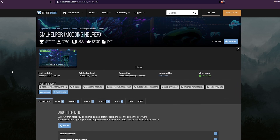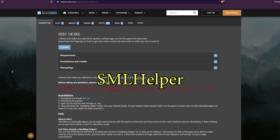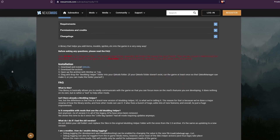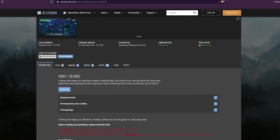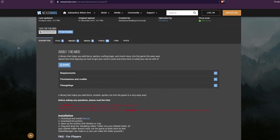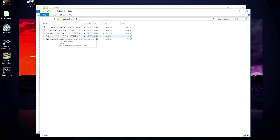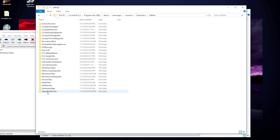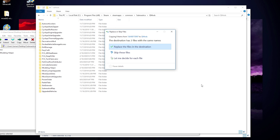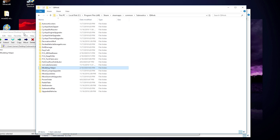Now go back to the NexusMods site and download the SML Helper mod. This isn't necessary for all mods, but there are many that require this one for their full functionality, so why not install it first? Once you have downloaded the zip file for this mod, you simply need to open it up with an unzipping program — I prefer 7-Zip, but it's really just personal choice. Once you have the zip file open, just copy the folder named for the mod to your QMods folder. Do not copy the contents of the folder, but copy the entire folder.